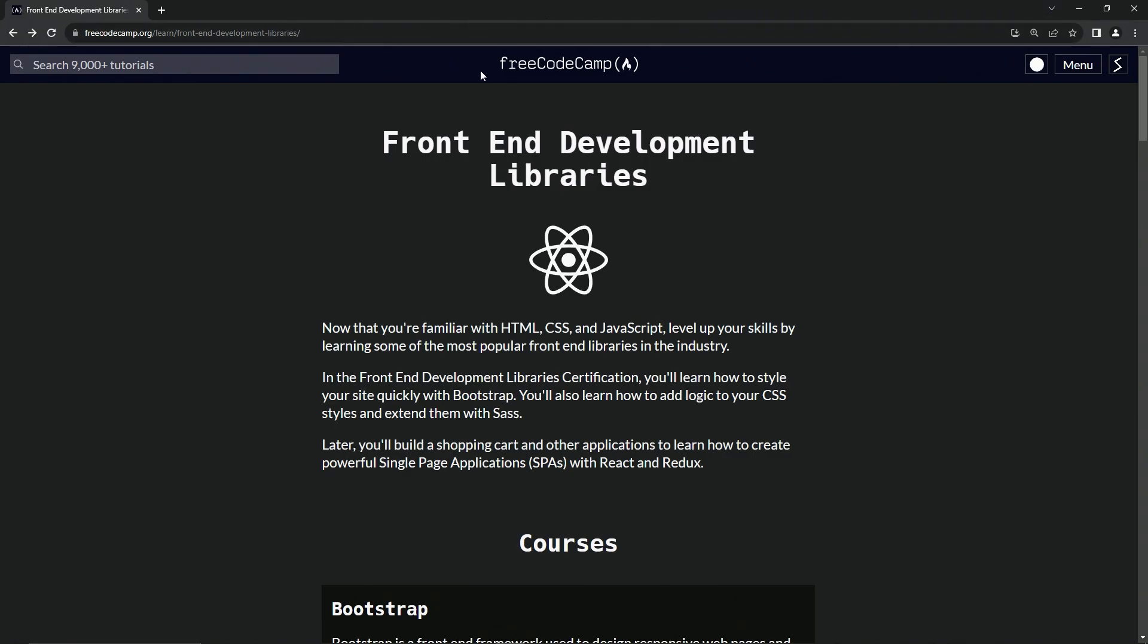So here we are in the FreeCodeCamp front-end development library section. Now that we're familiar with HTML, CSS, and JavaScript, we're going to level up our skills by learning some of the most popular front-end libraries in the industry.